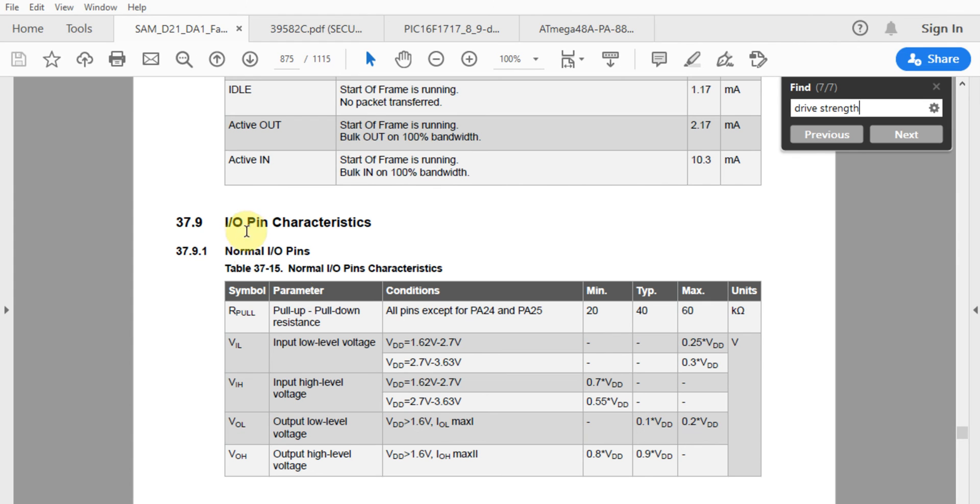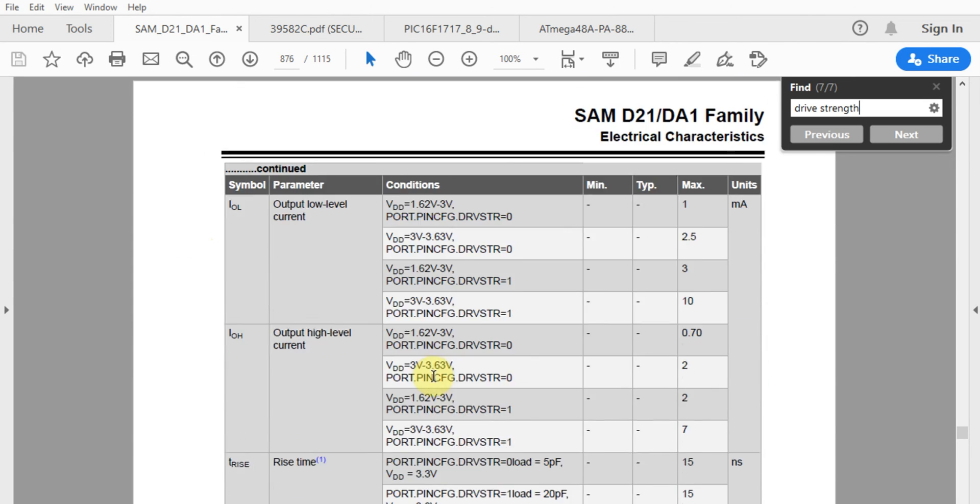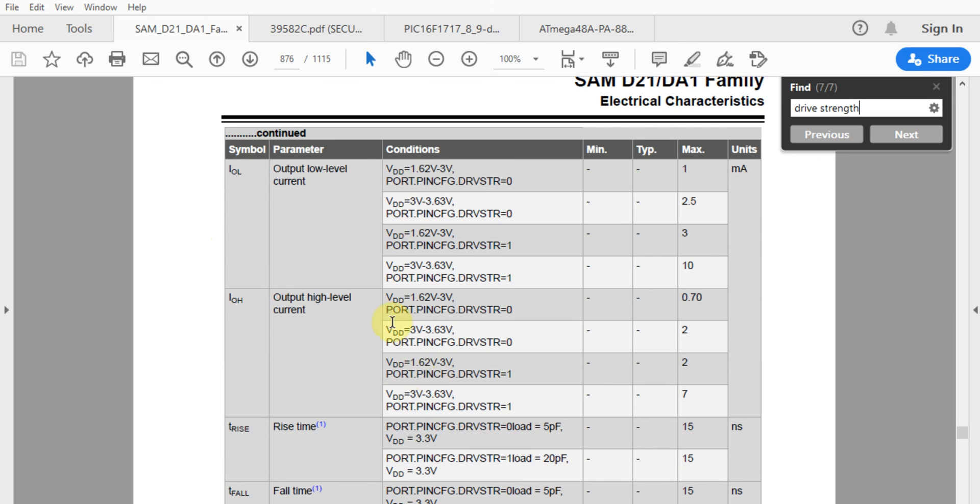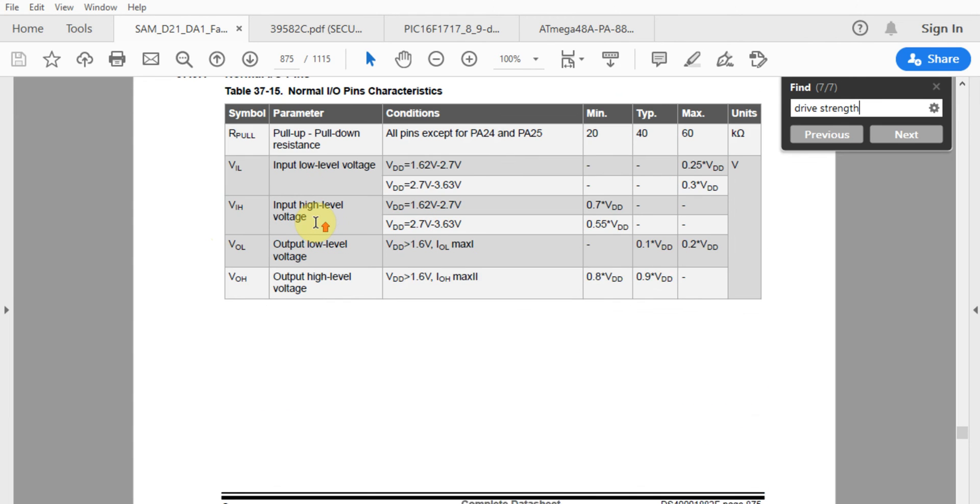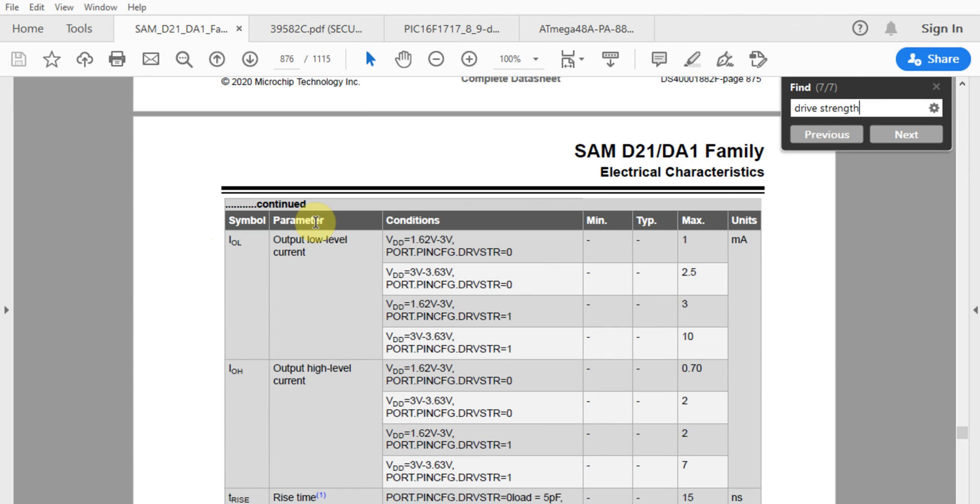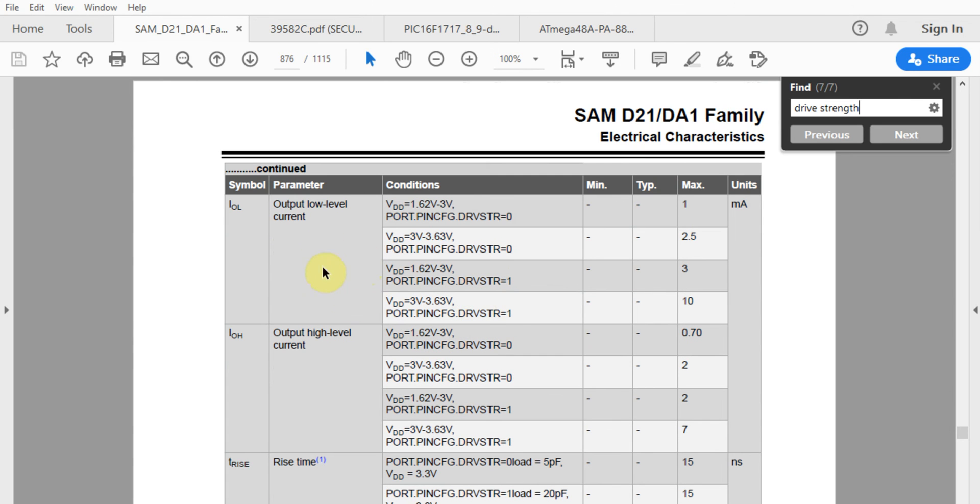Looking at our I/O pin characteristics, we'll see there's a certain amount of current that can be sunk or sourced from the I/O pin. When we source current, it means current comes from the I/O pin on the microcontroller into whichever device we're driving. When sinking current, current flows from whichever device we're using into the microcontroller.